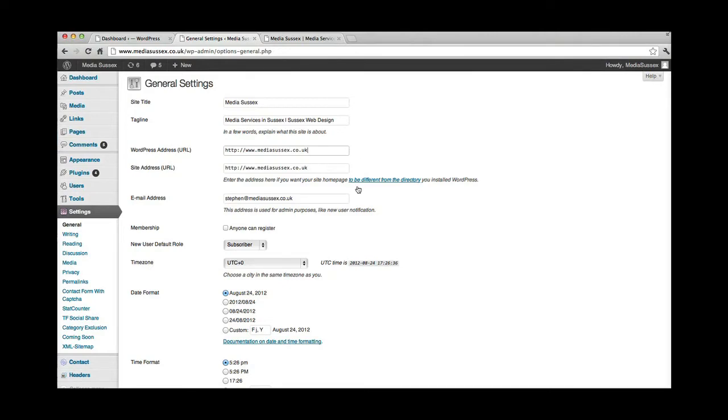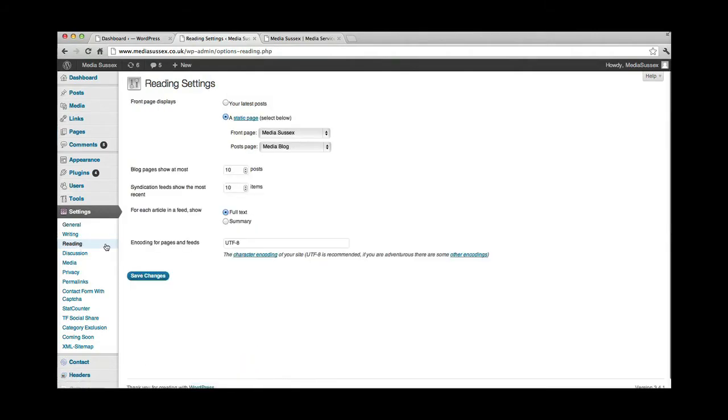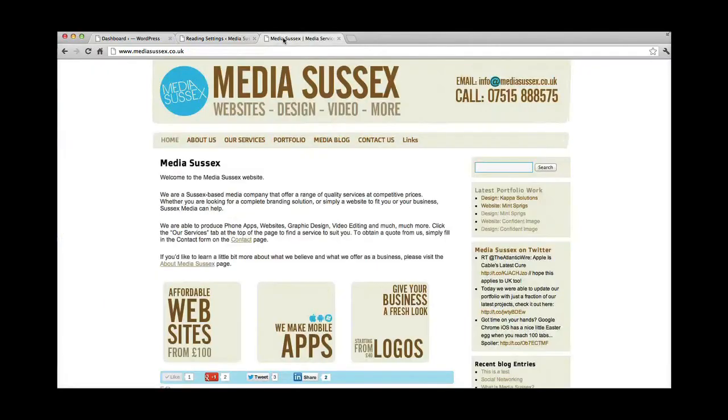The other thing that's probably worth seeing here is, if you click on reading, what you can do, is you can select where the blog is, and where you land when you visit the website.